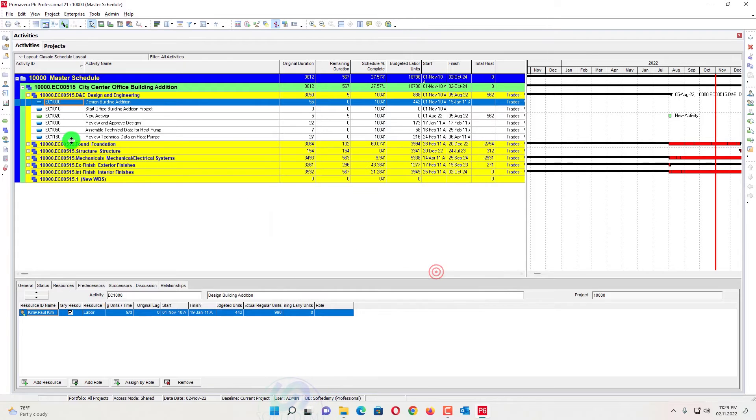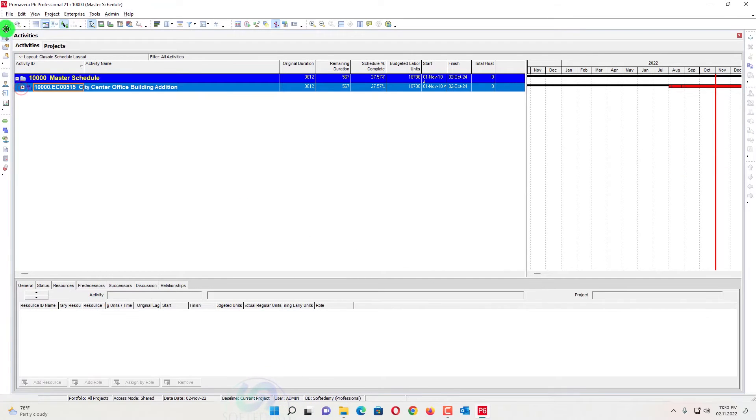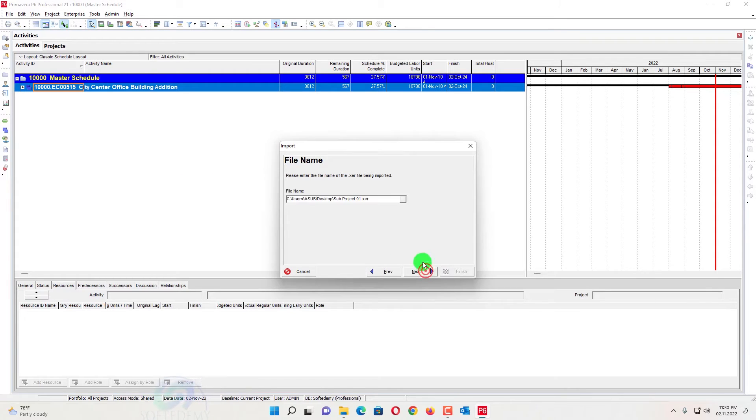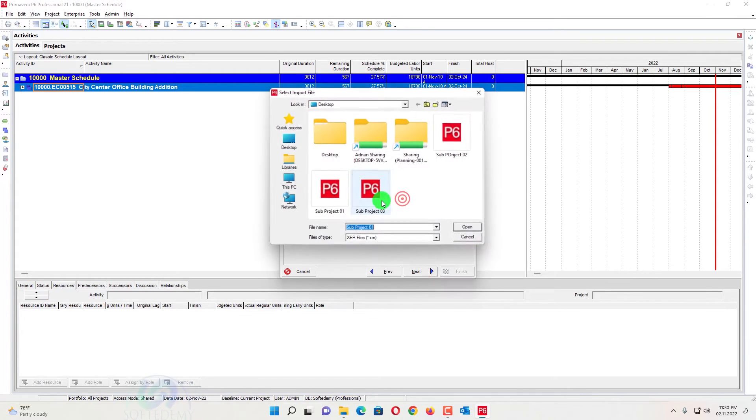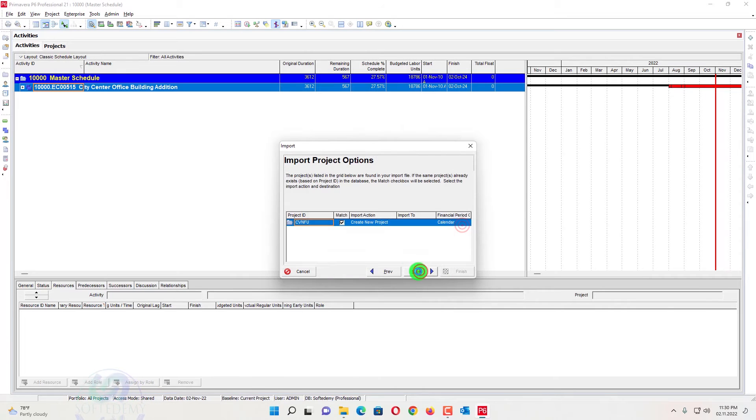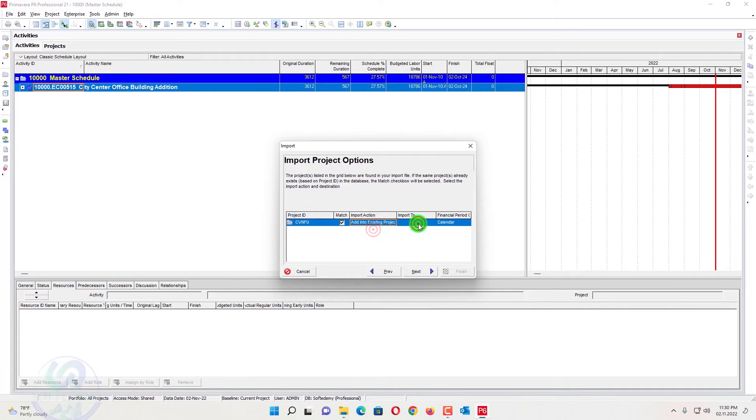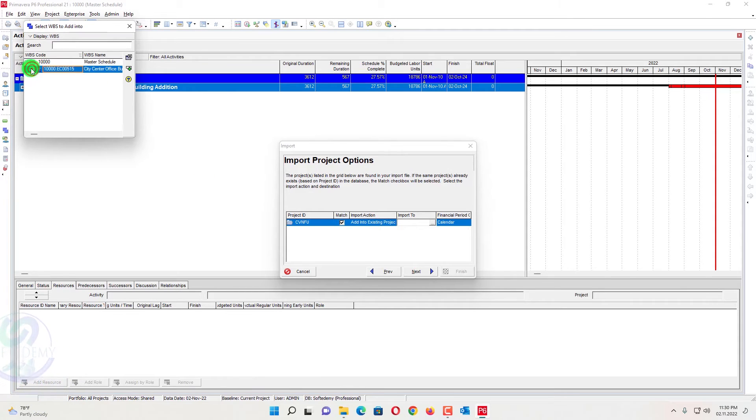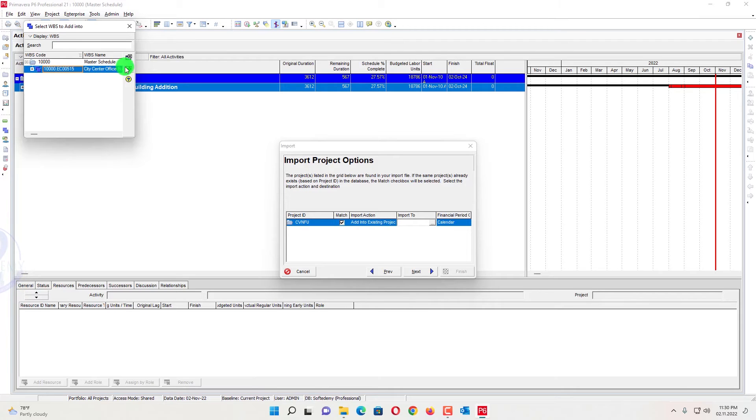So next one, the first one has been added now. Now I will go import, next, next, next. Here I will select the project number two. Open this one. Next, I will add into existing project.